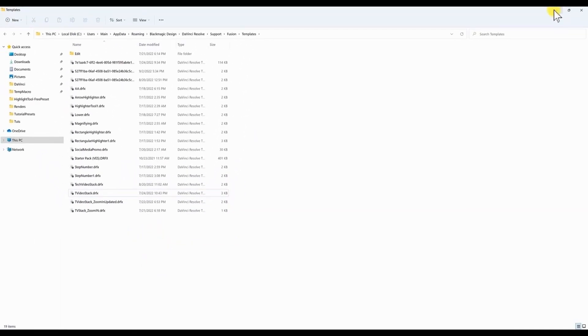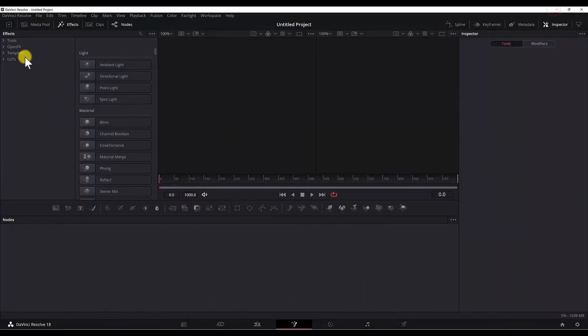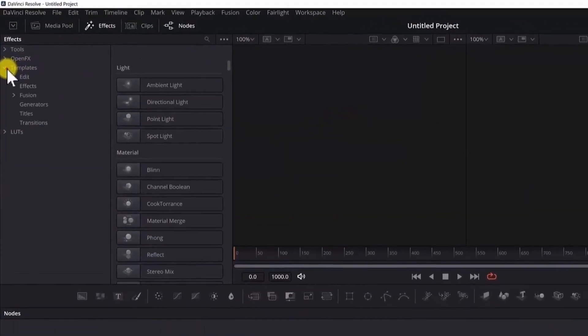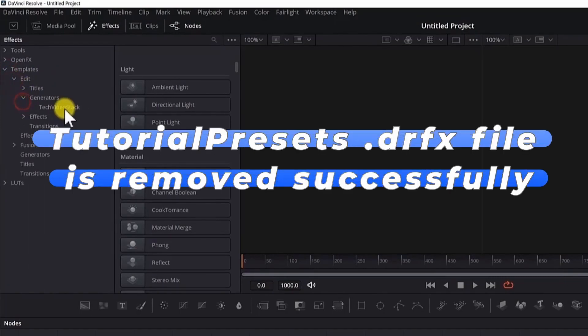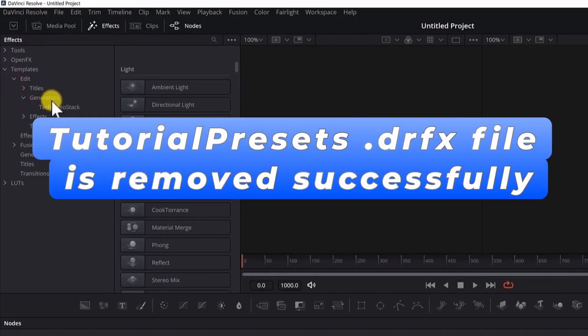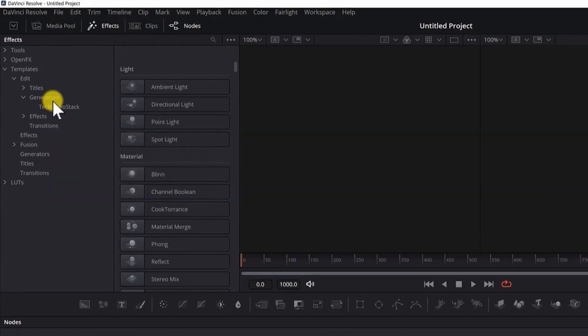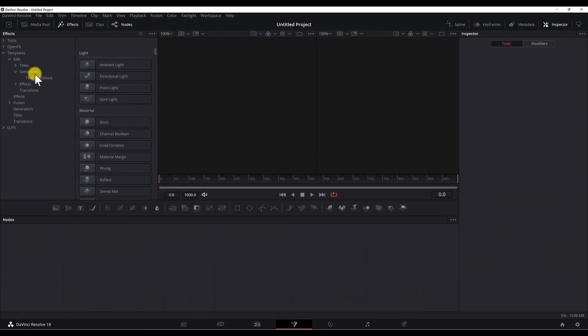Now if I go to DaVinci Resolve, if I go to templates, edit, generators, you can see that the tutorial presets DRFX file is not accessible anymore because it was deleted or removed.